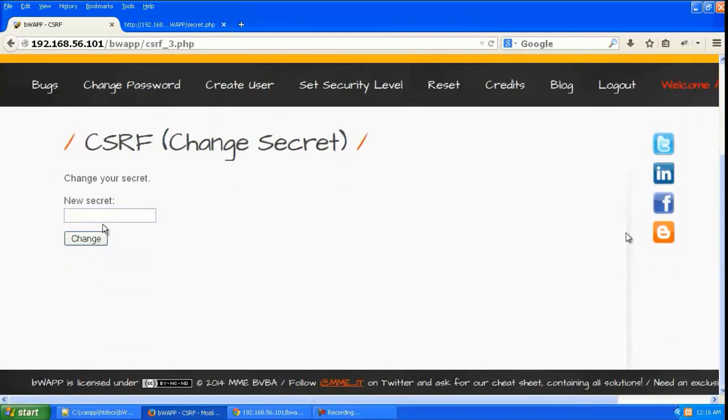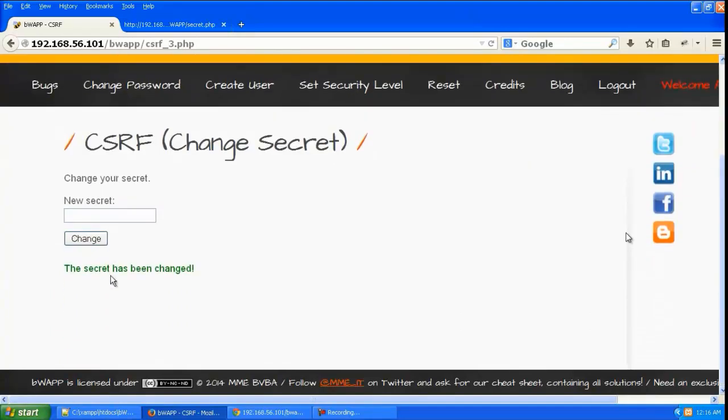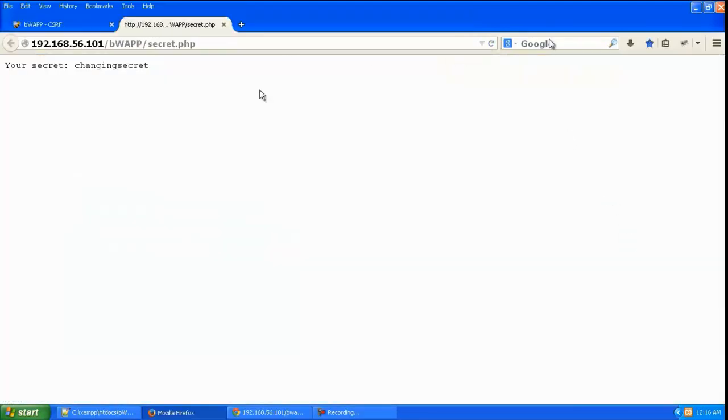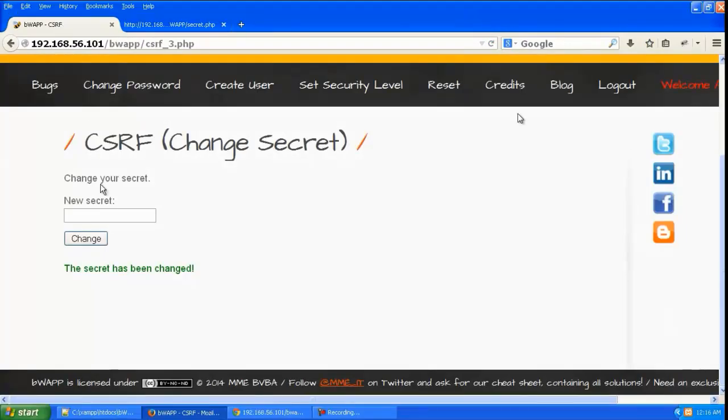Here it's going to ask the user for a new secret. He can just give it and click change, and it will get changed. Let's look at the attacker secret.php and you can see it has been changed.